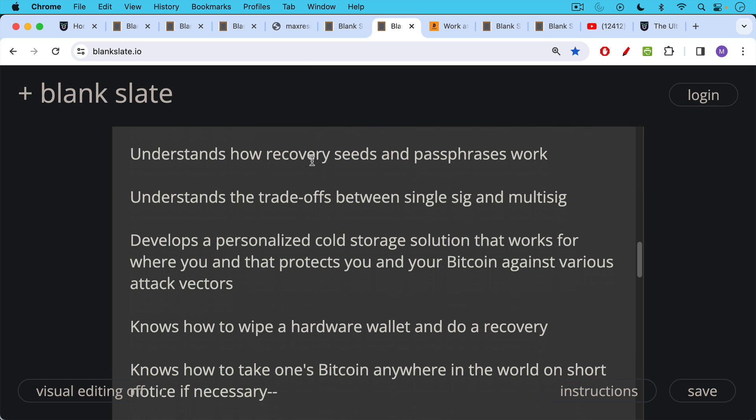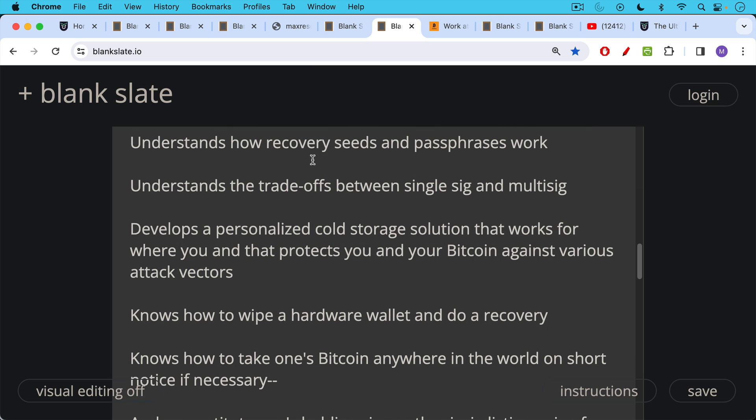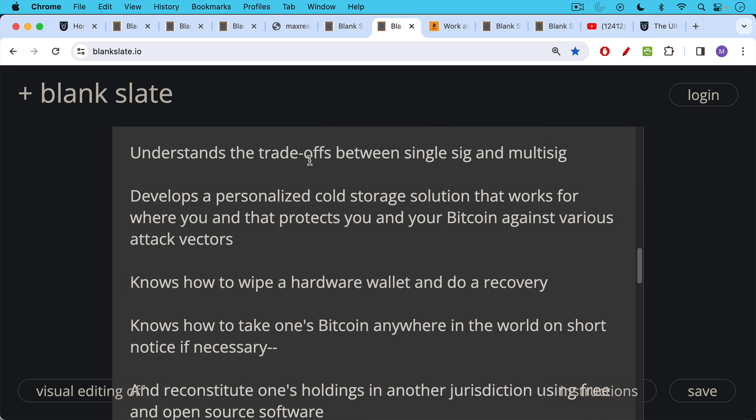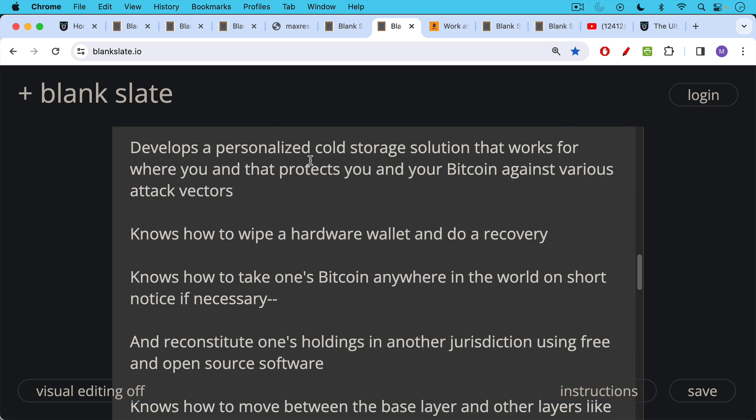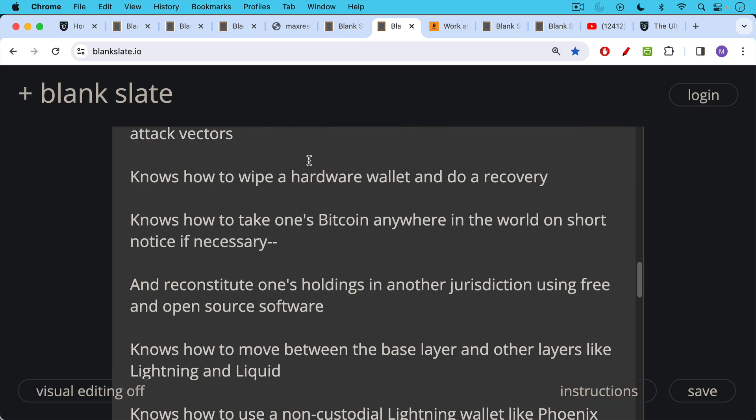A Bitcoiner knows how to wipe a hardware wallet and do a recovery. Knows how to take one's Bitcoin anywhere in the world on short notice if necessary. Knows how to reconstitute one's holdings in another jurisdiction using just free and open source software.